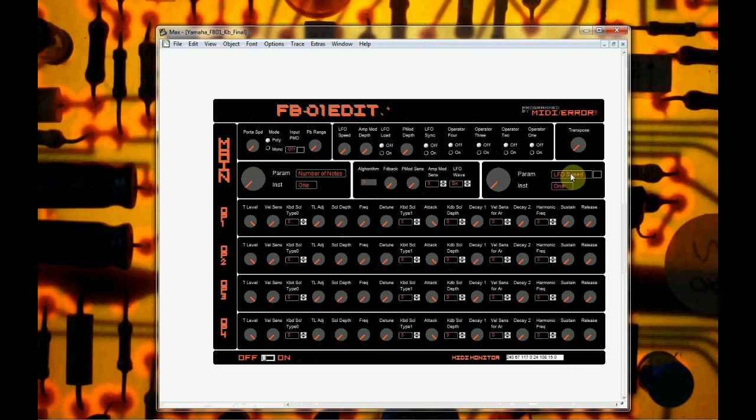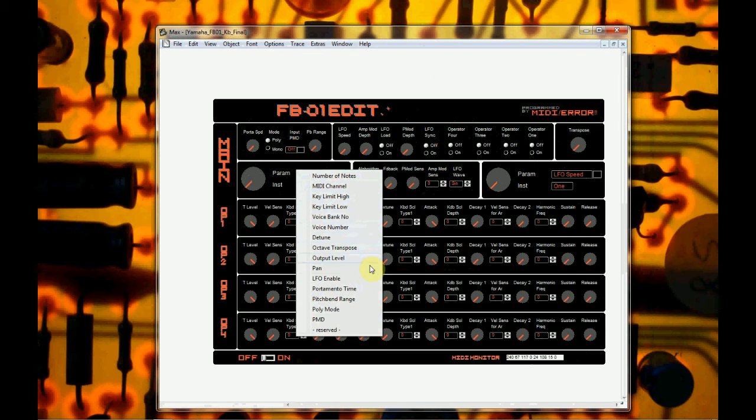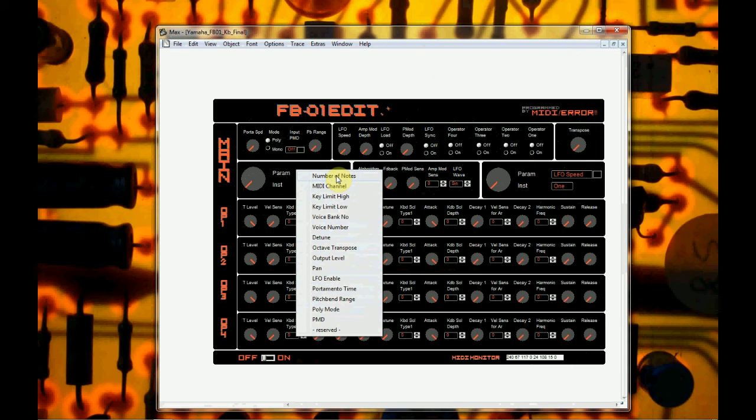These larger knobs are for the sections for just the settings, really, of the synthesizer, so what MIDI channel it's received on, the output level, the panning, different other things, number of notes. So if you want to play chords, you can have like eight notes. If you don't want to play chords, you can have monophonic and just have one.